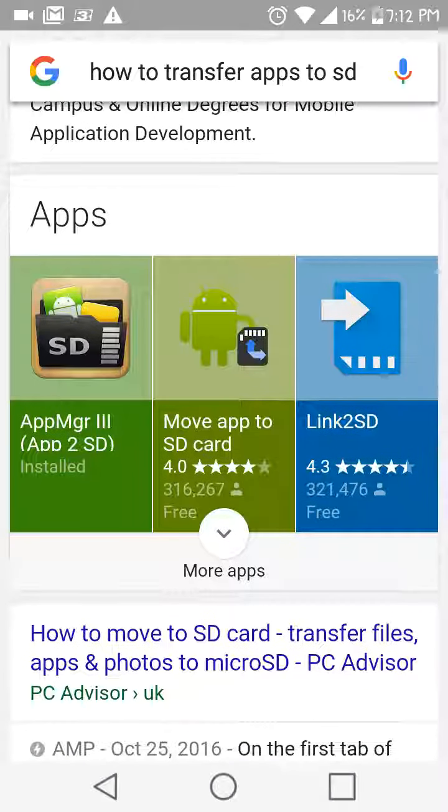It's gonna be this right here — it's the App Manager 3. Download that. It will probably take around a minute.